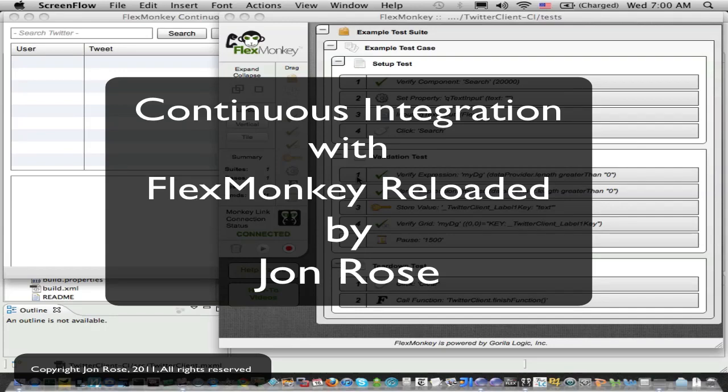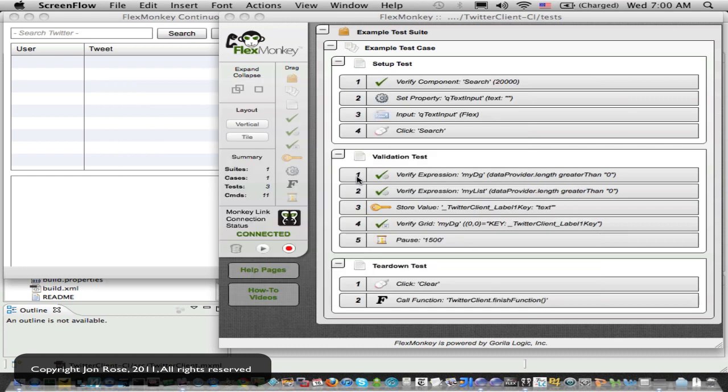Hi, I'm John Rose, the developer of FluxMonkey Reloaded. In this video, I'm going to give you a quick overview of my sample continuous integration project that will help you get your FluxMonkey tests hooked into your continuous integration environment.